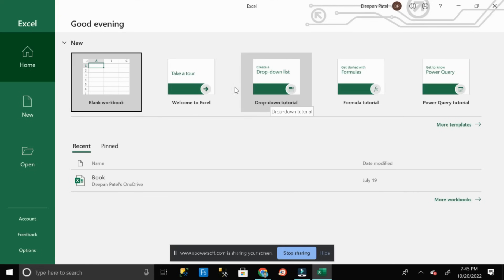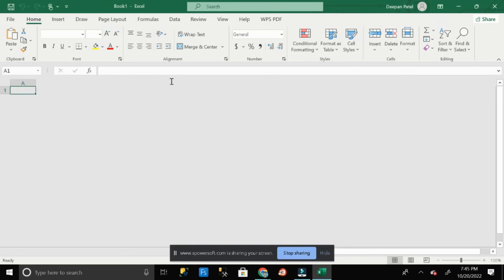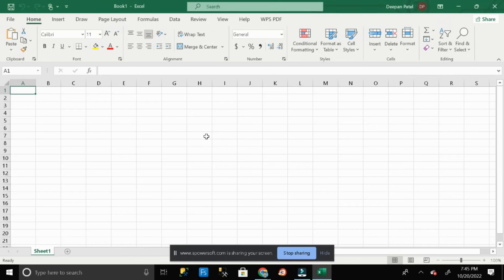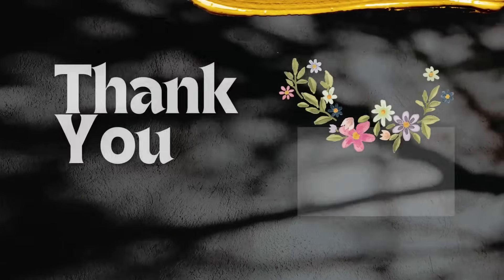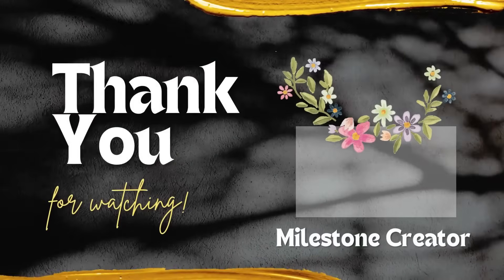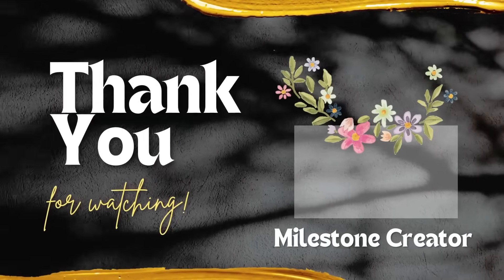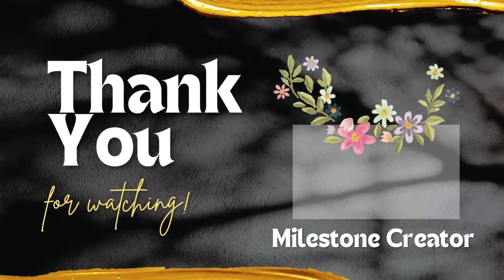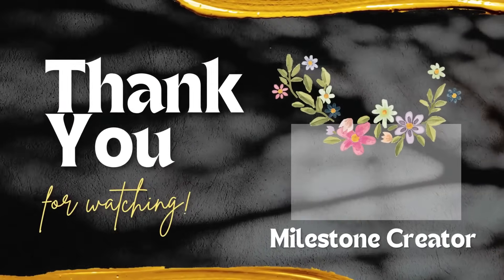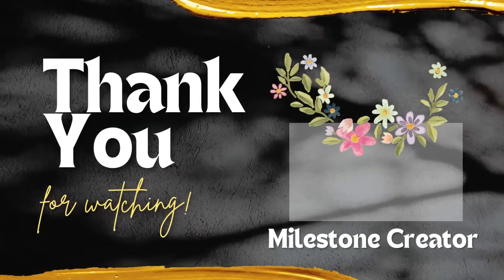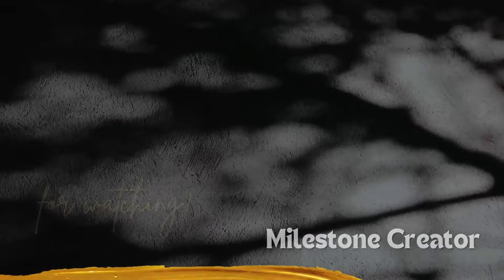Congratulations, now you are ready to use MS Excel in your PC. Thanks for watching. Please don't forget to share, subscribe and like our channel. Take care, bye bye.